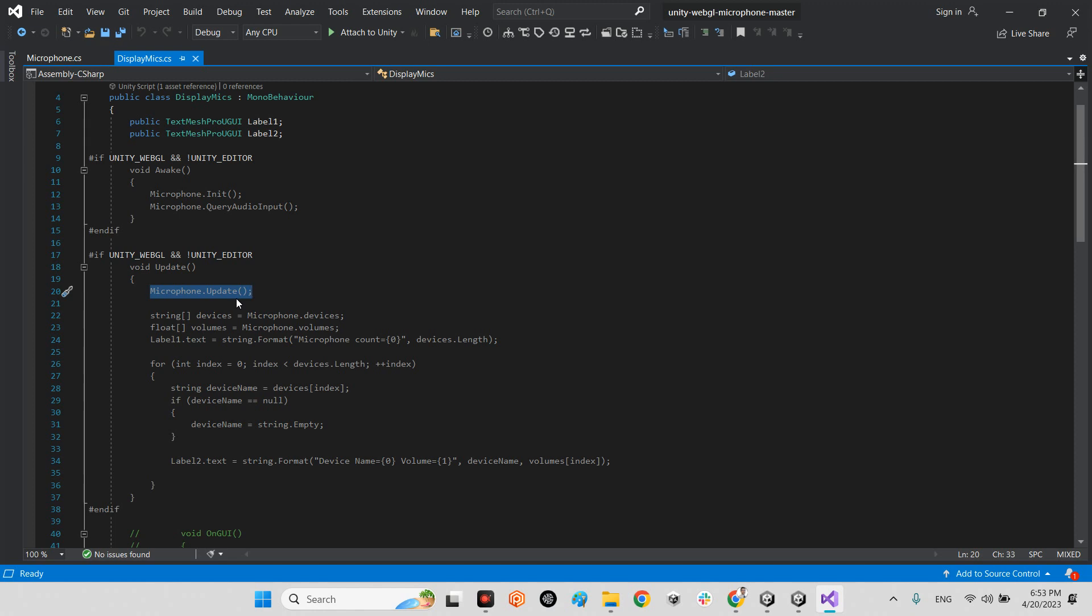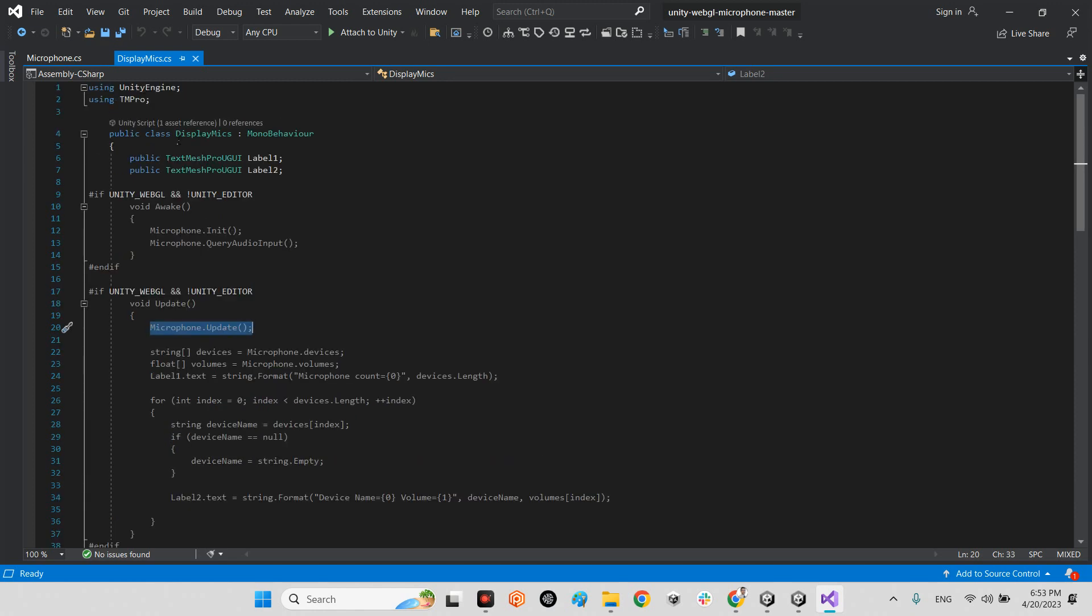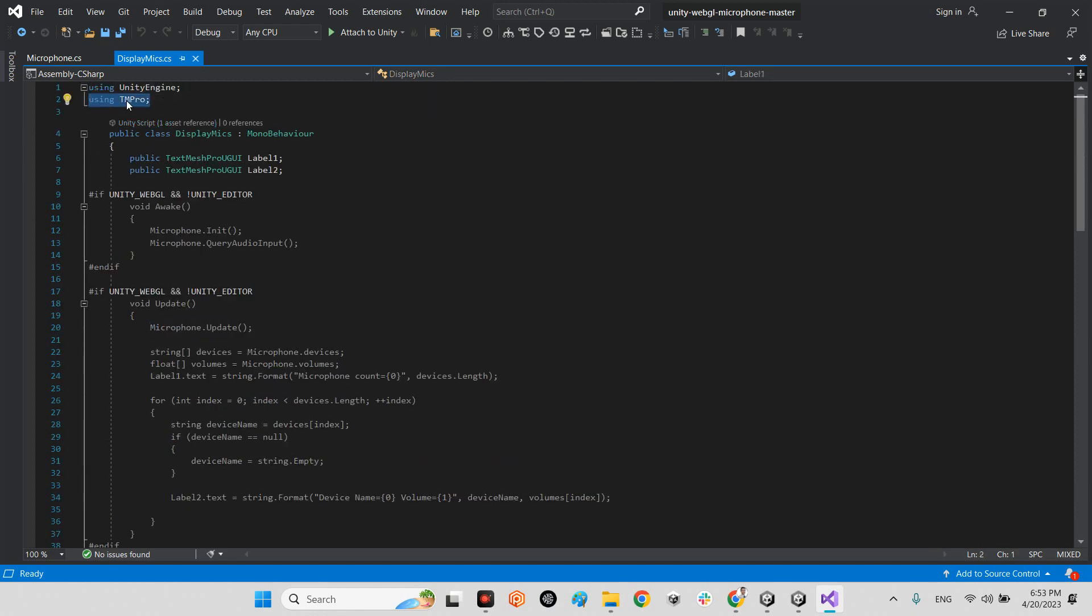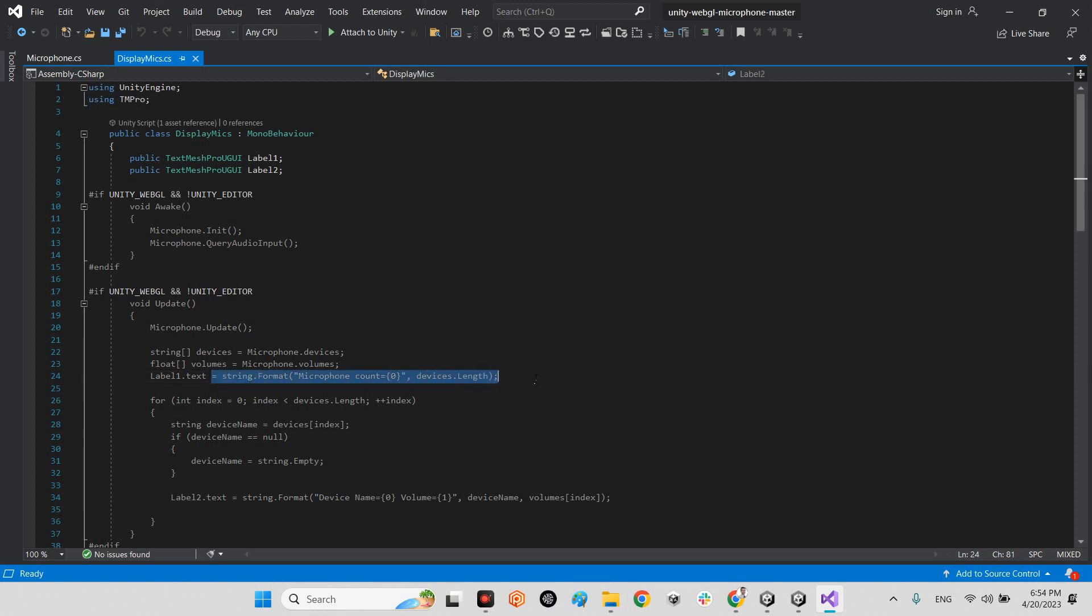And add two variables: public TextMeshProUGUI label one and label two for showing the device name and device volume. And here, string array devices equals microphone.devices, float array volumes equals microphone.volumes. And here, label one.text will be the amount and count of microphone devices.